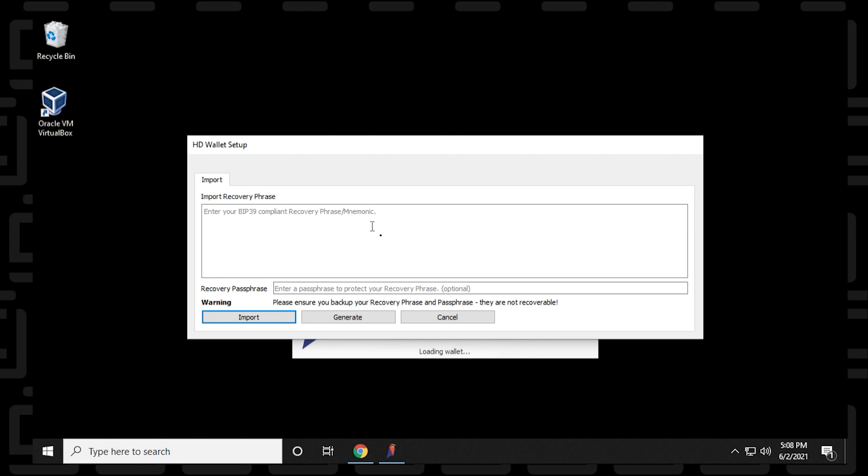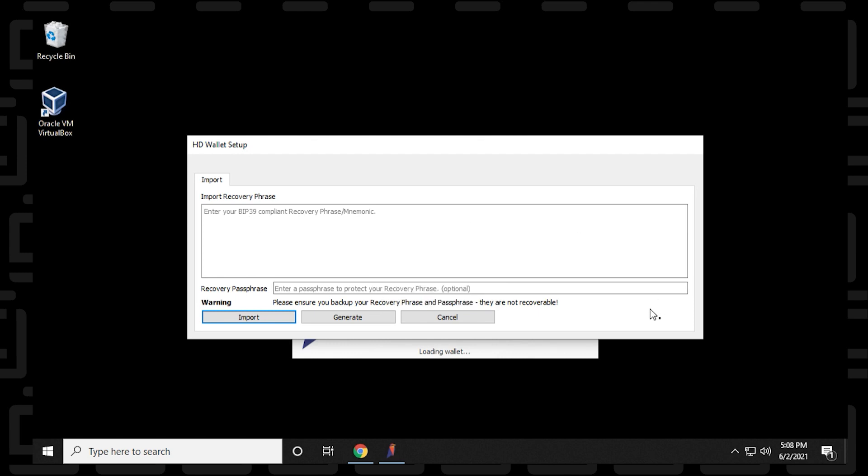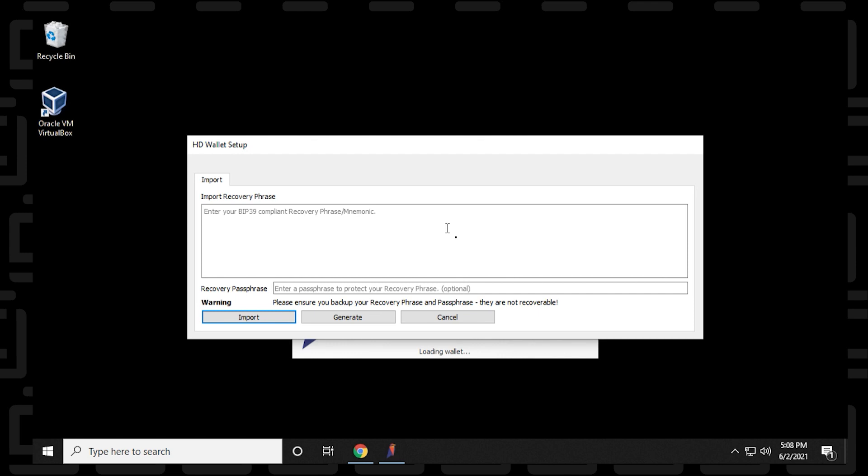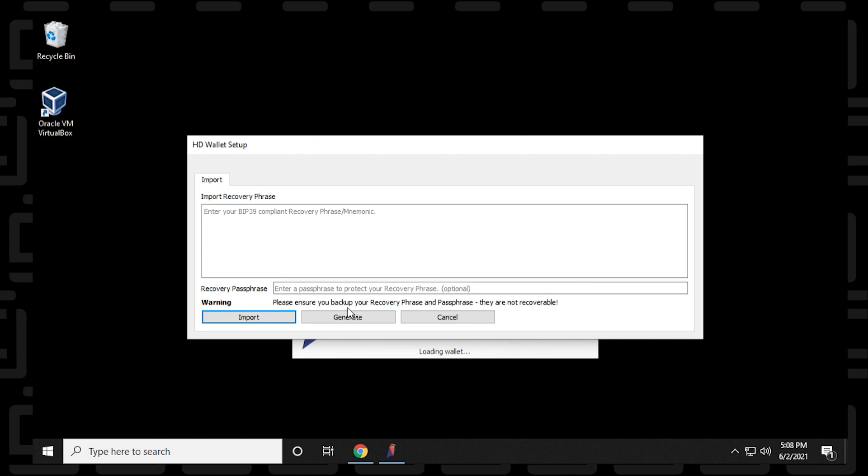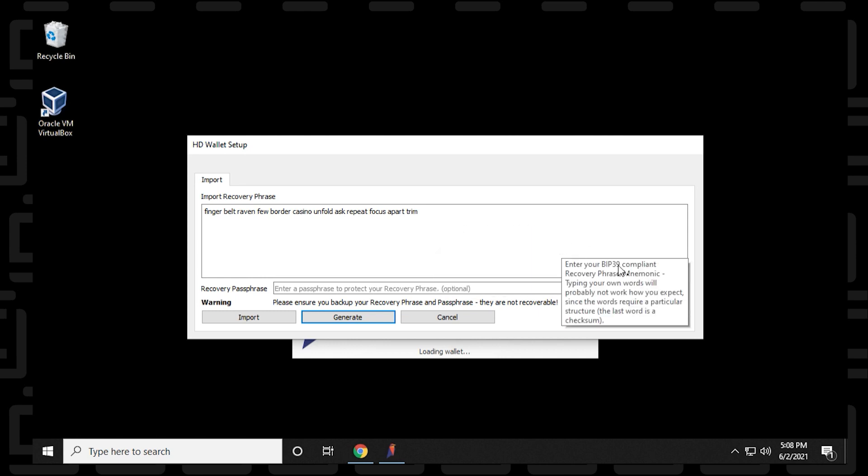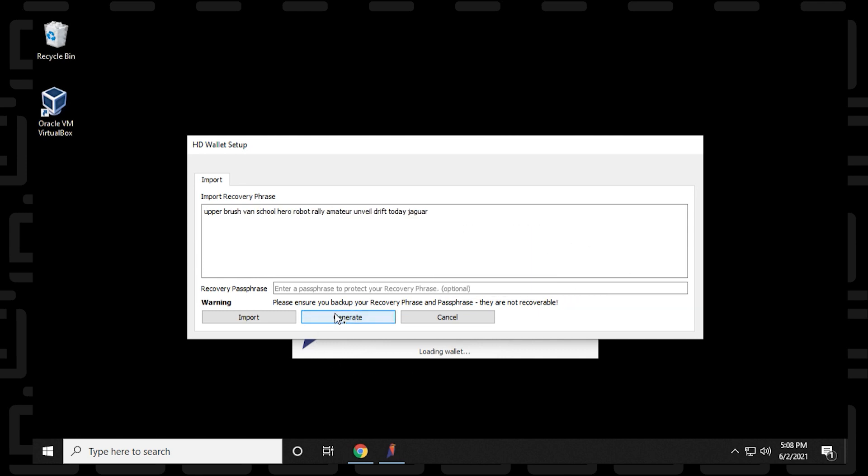So if you already have a recovery phrase that you want to use, you can type it in here. If not, you can have one generated, and then you can retype in the phrase below. So I don't have one. What I'm going to do is click on the generate button, and it'll cycle through some words. If you don't like it, you can just keep hitting the generate button, and it'll keep generating a combination of phrases.